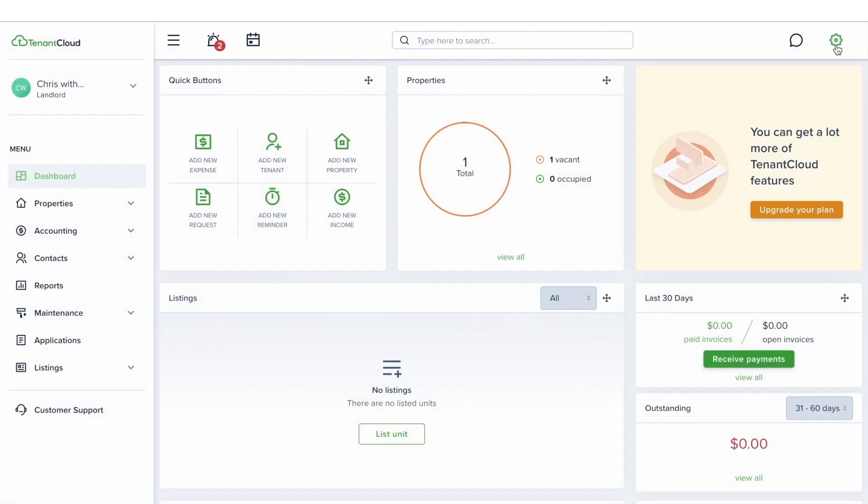Hello, my name is Chris, and in today's video I'm going to show you how to set up a TC payments account. To get started, click on the gear wheel icon in the upper right corner of your account.